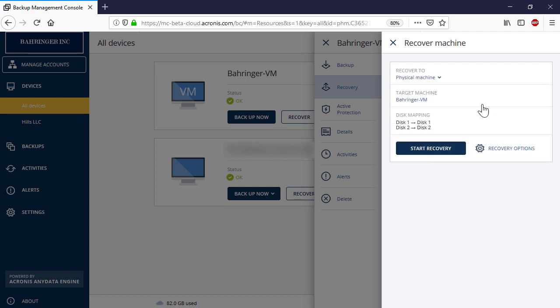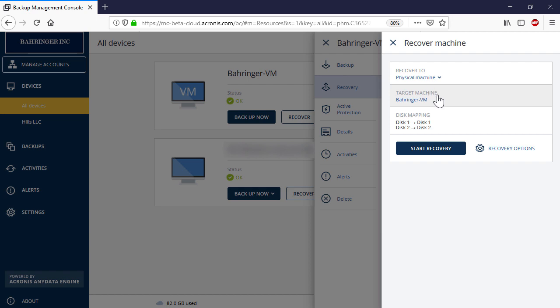In the Recover To section, select Physical Machine. The point is, in contrast to Hyper-V and VMware virtual machines, the Azure virtual machines are treated as physical machines by the Acronis Backup Cloud.